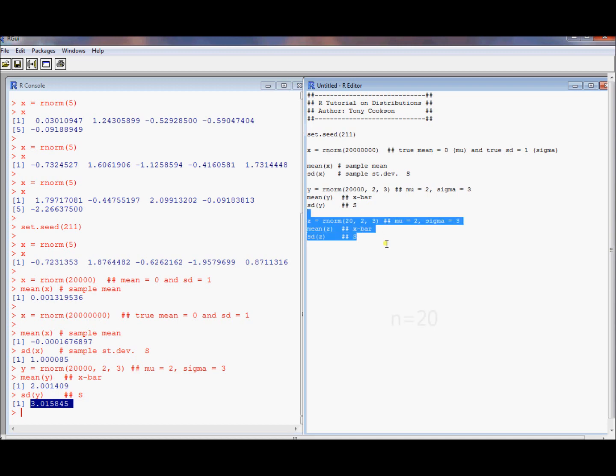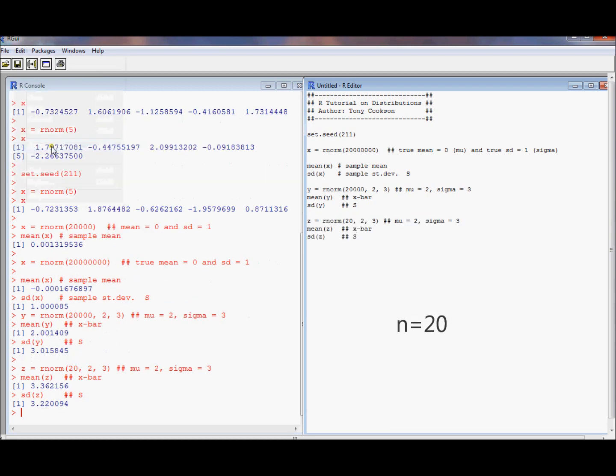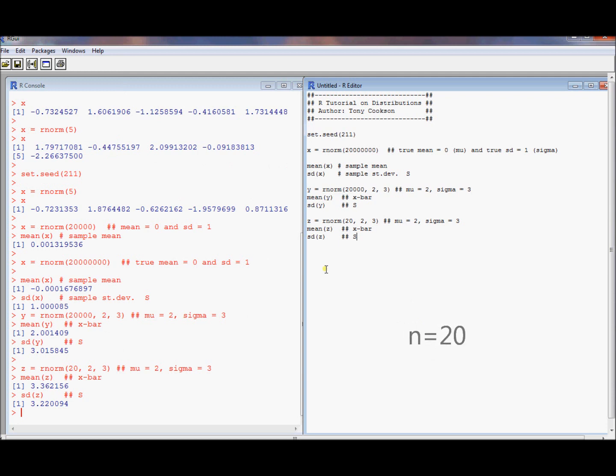So let's take a smaller sample size. What ends up happening is the mean is quite a bit off. Standard deviation is pretty good.